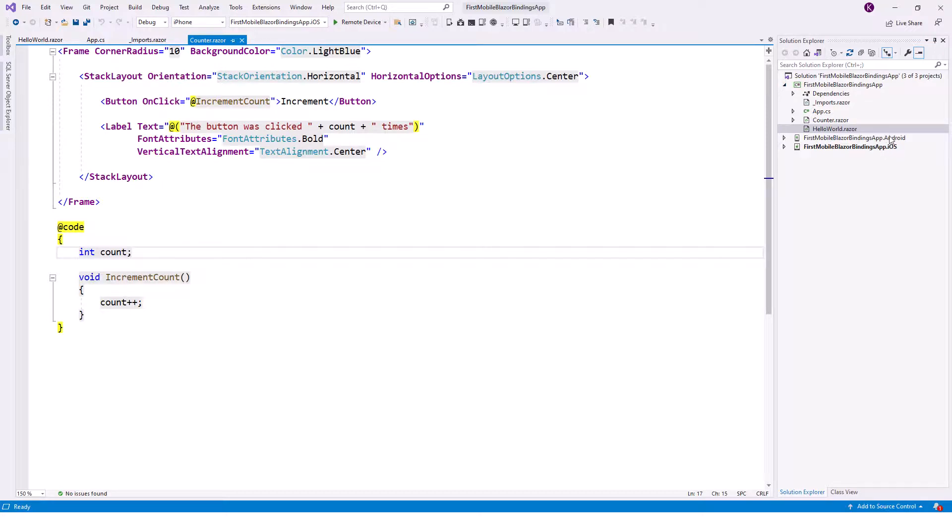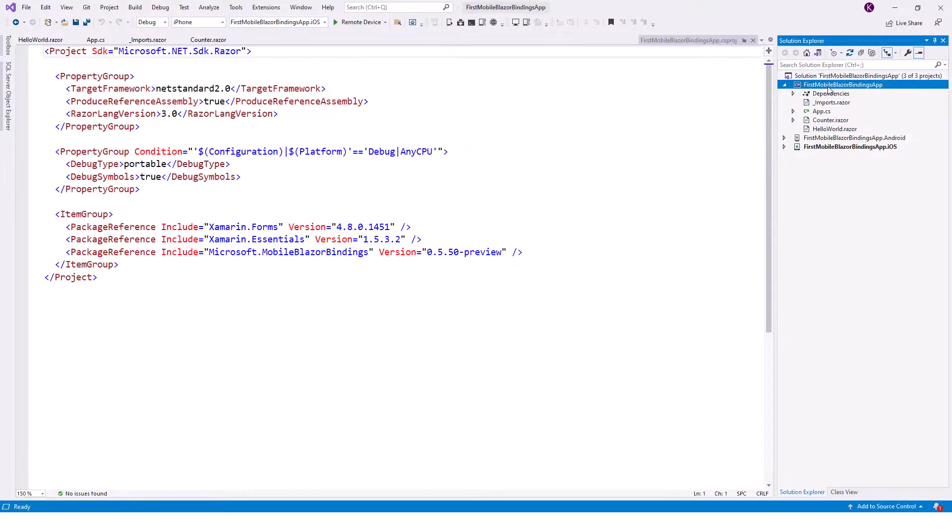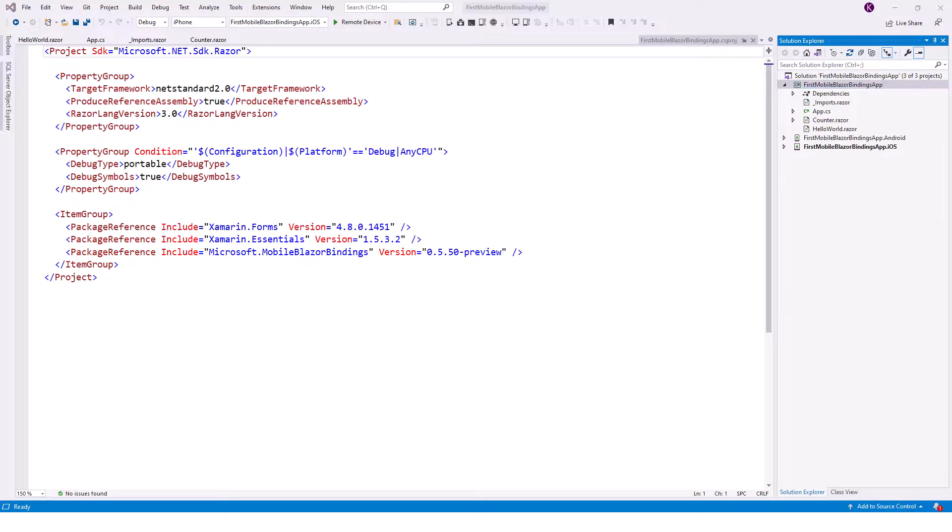I'm not worried about the Android and iOS because this is basically the backend code which has got all the razor components of Blazor components - counter.razor, helloworld.razor, and app.cs file which are the most important part.